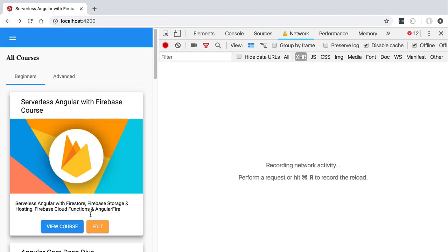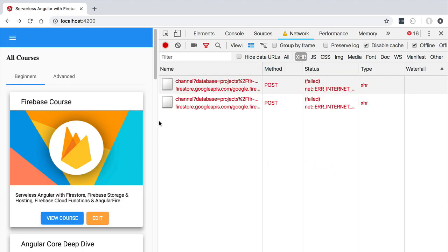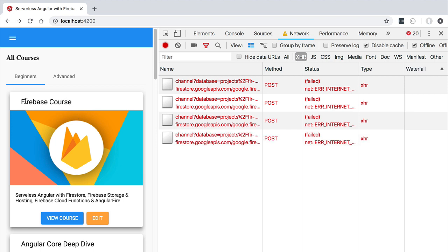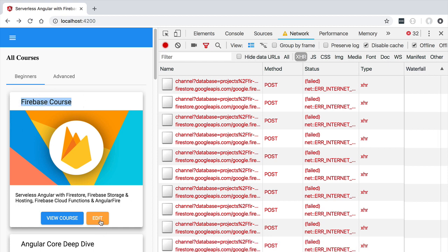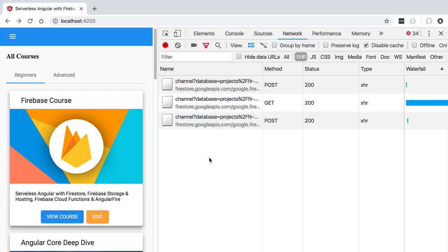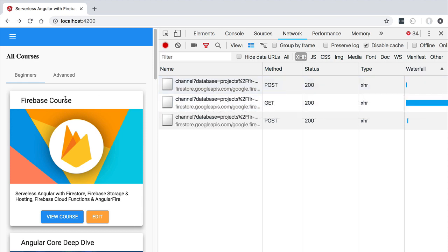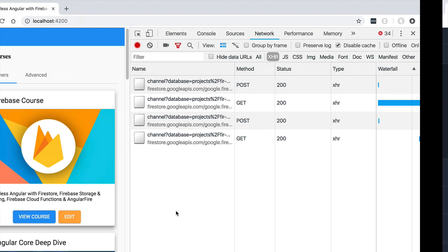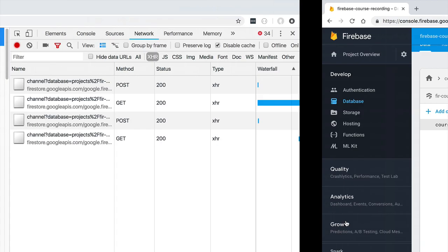Now let's see how this works for data modification operations. We'll edit the first course in the list and change the title to simply 'The Firebase Course', then click Save. Notice that we get an error, but the new title is immediately reflected in the course list — because when the edit dialogue closes, the list refreshes and retrieves the new value from the cache. Now let's take the application back online. Once online, we see a few network requests saving the data edited while offline back to the Firestore database, and we can confirm the new title has been saved in the course document.